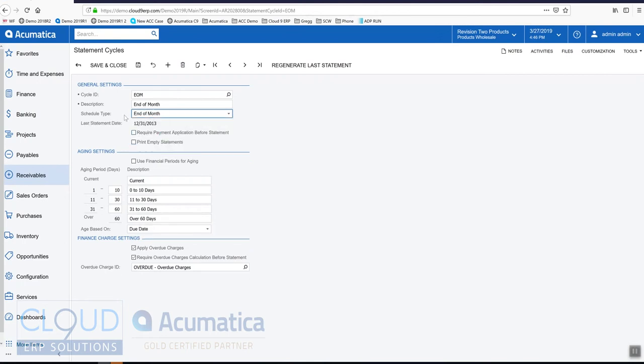Let's keep it at end of month. Here we can require payments are applied before statements, so in Acumatica you could take on a payment and not apply it to an invoice. This requires that's done in advance. This will print any empty statement even if the customer has no activity.